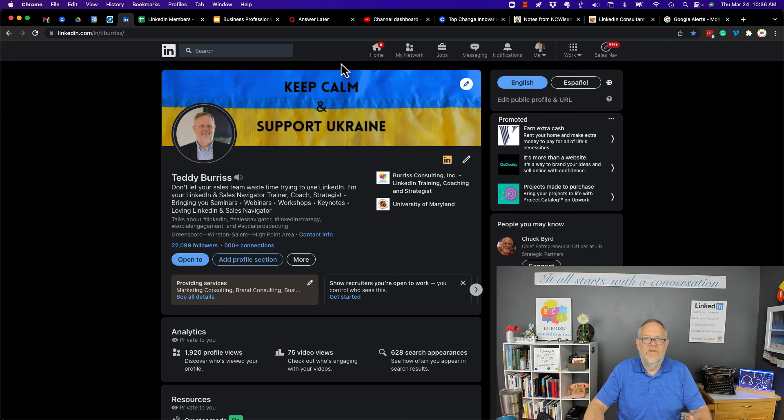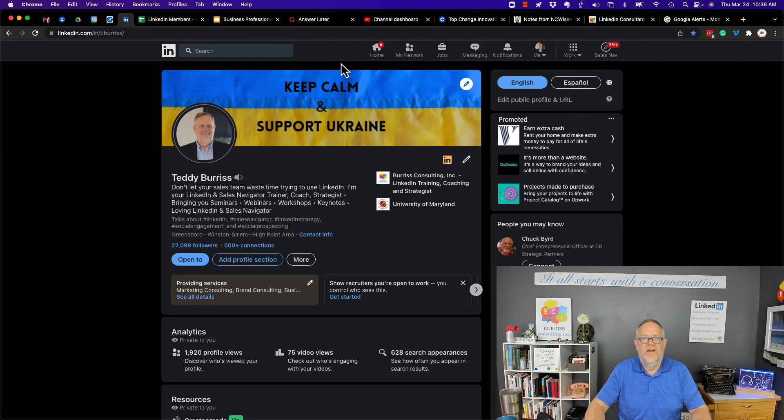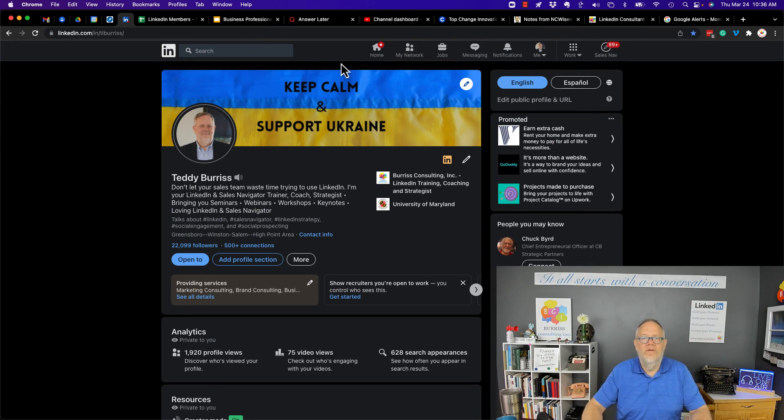I'm Teddy Burris. I am a business professional. I teach LinkedIn and Sales Navigator as business tools, and I hope this information is helpful for you.